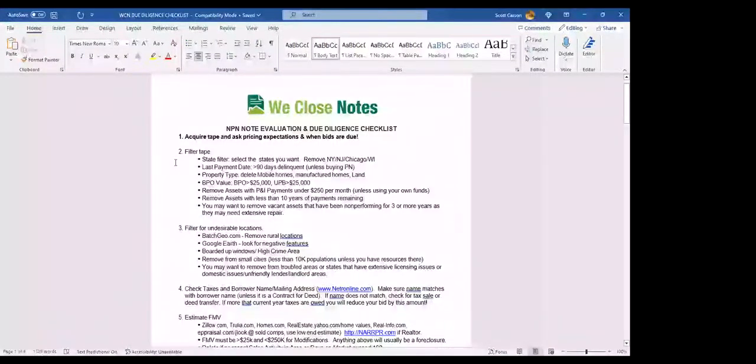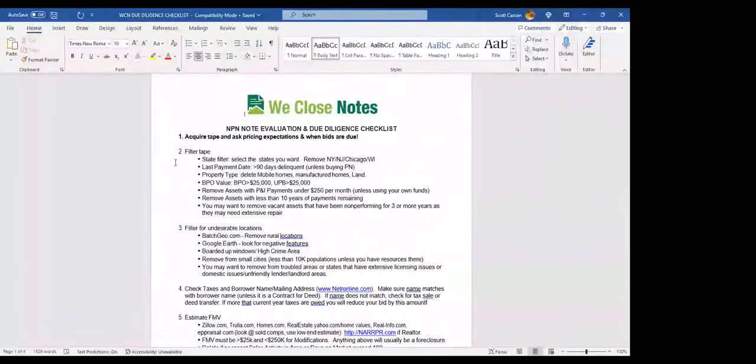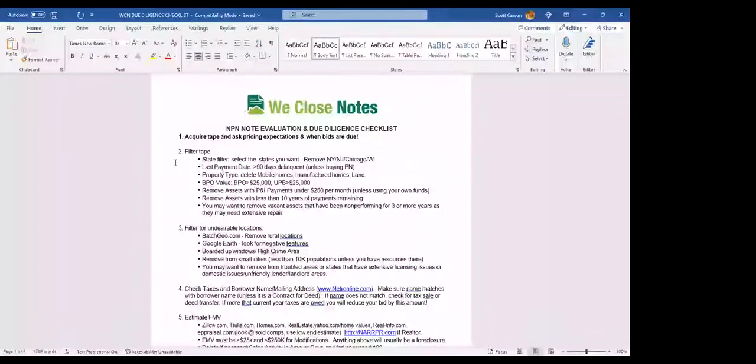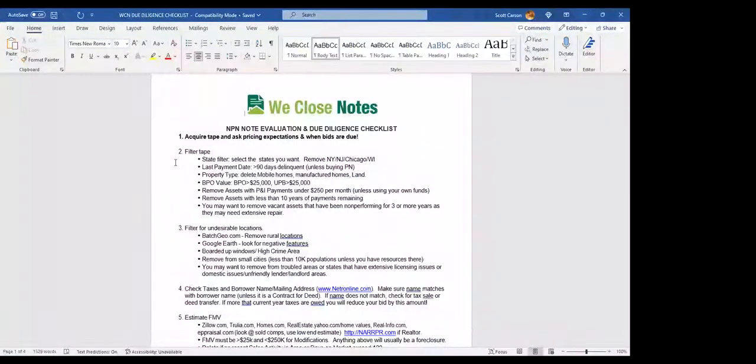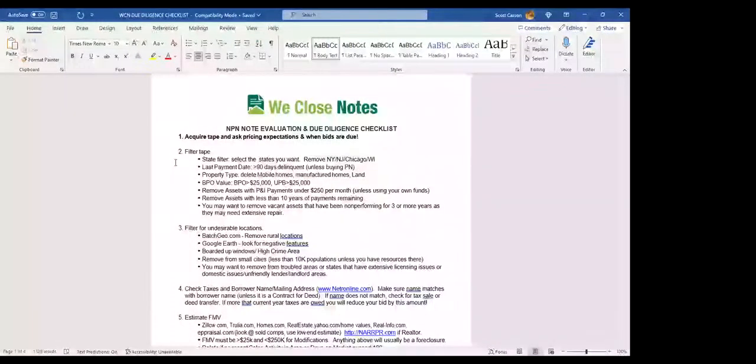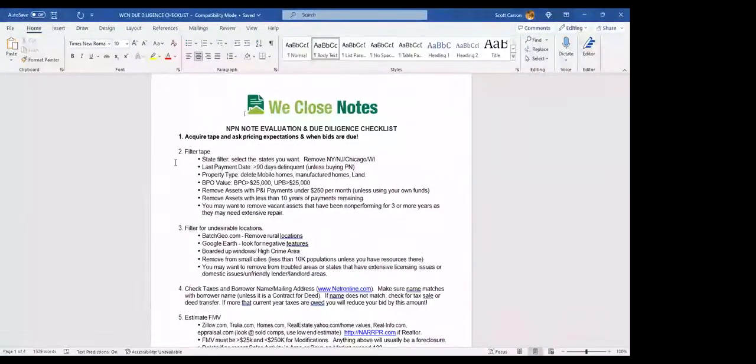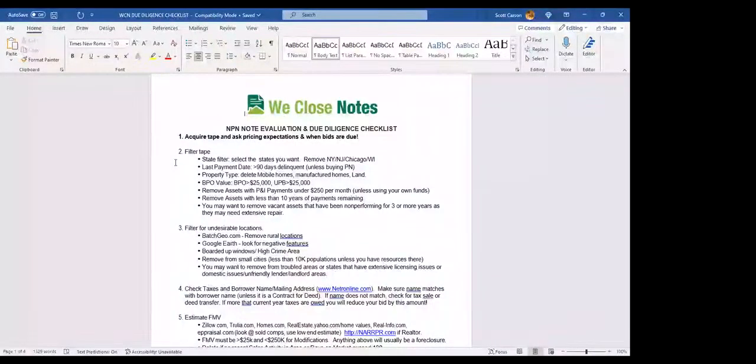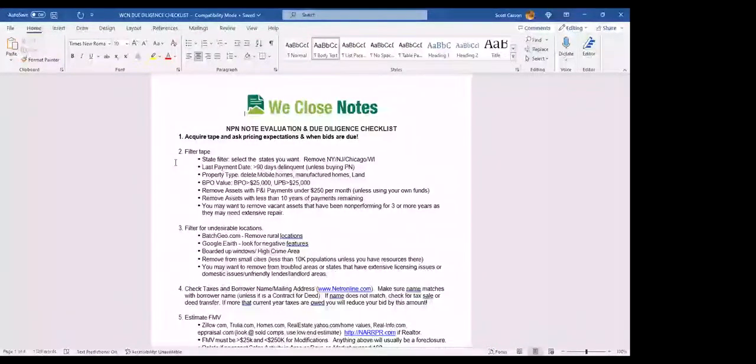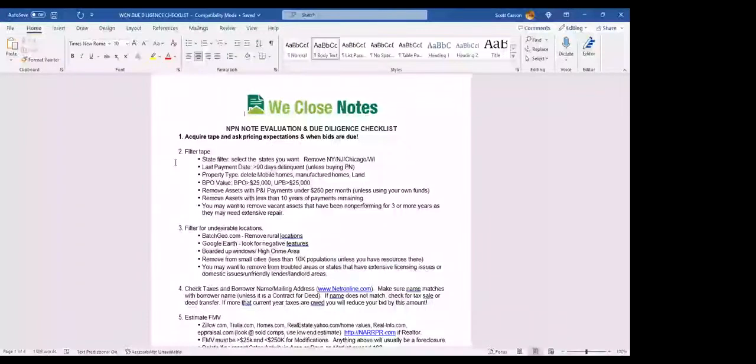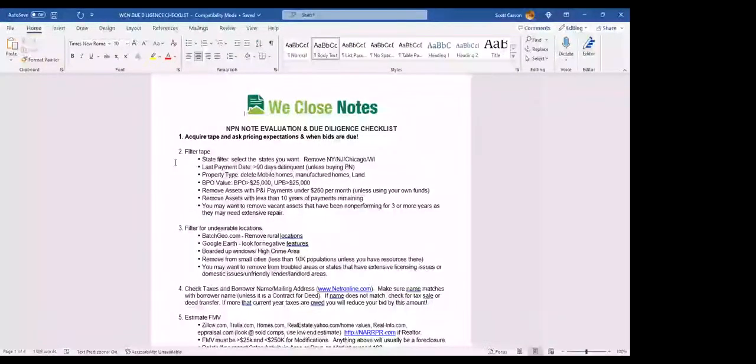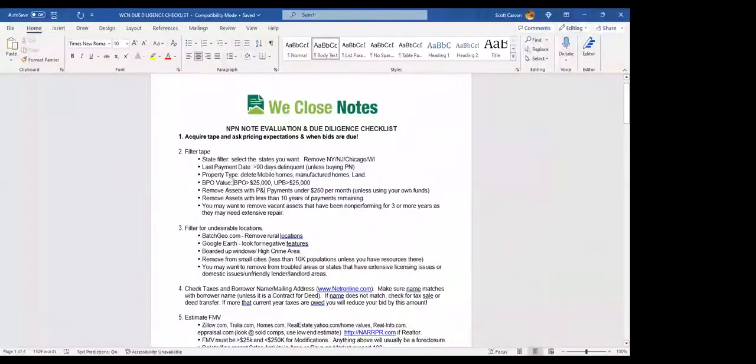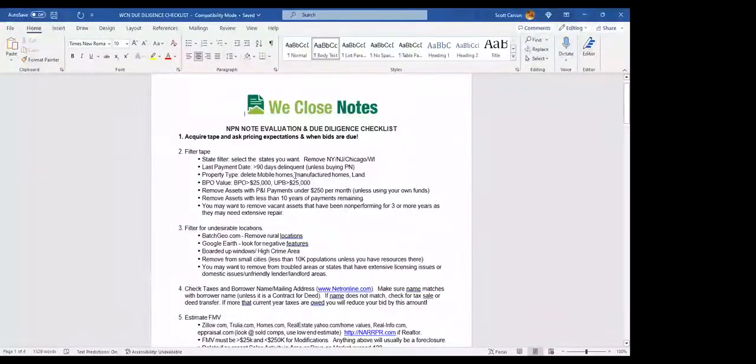The second part is filtering the tape. If you don't understand Excel, learn it. By filtering, it means basically you're organizing the tape by states, then by cities. So it's all alphabetical from Alabama down to Wyoming in alphabetical and states and counties together. I like to remove New York and New Jersey. I also get rid of Chicago because Cook County is difficult unless you live there. I also get rid of Wisconsin because Wisconsin has high property taxes.